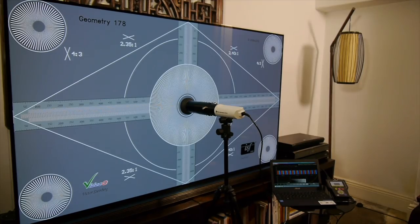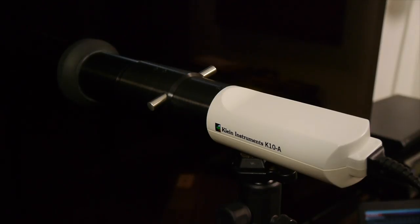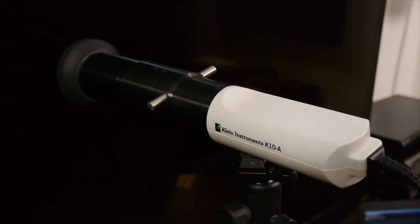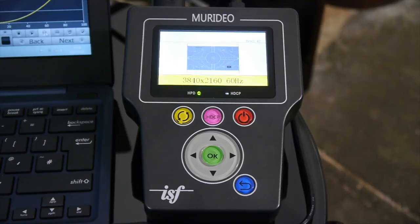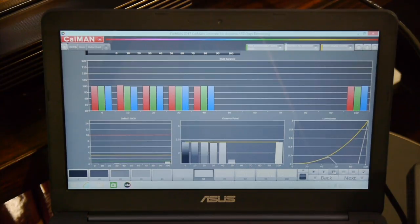As always we tested the G7 using our Klein K10A color meter, Murideo Fresco 6G pattern generator and Calman calibration software.